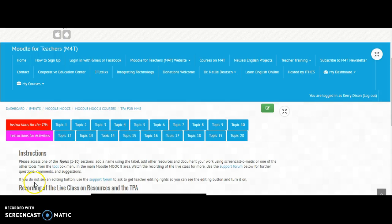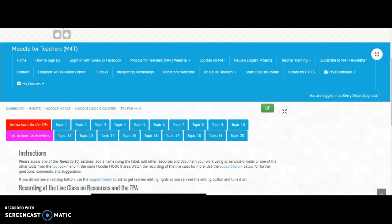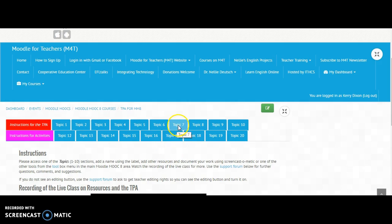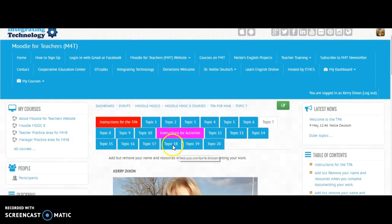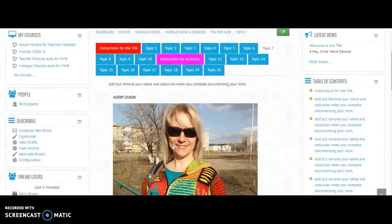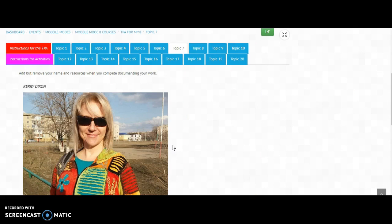Okay, so here I am trying to work out how to get all this happening. I have decided to put my little class in topic 7, which I'll click on now, and I started off with a photograph of myself.